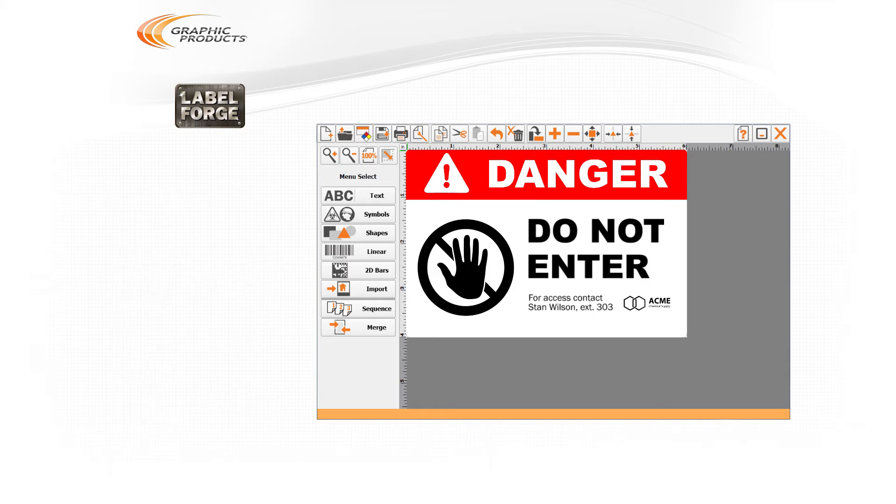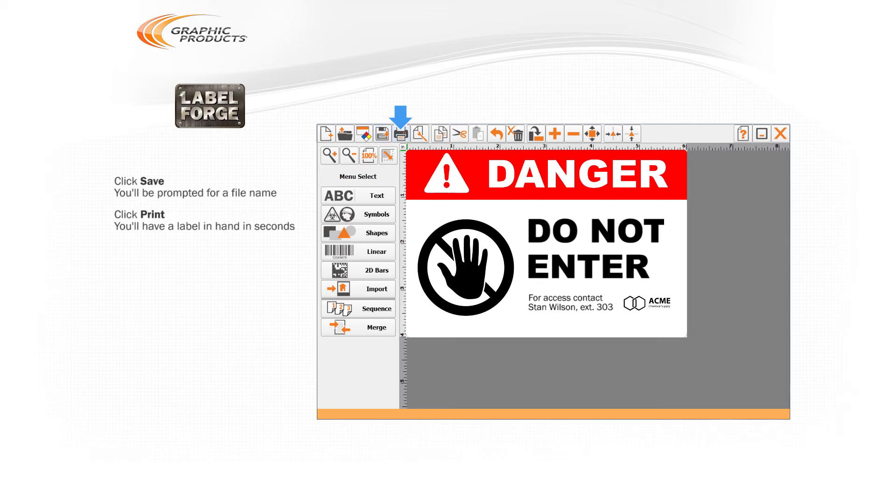When you're happy with the label design, you can save it for later by clicking the Save button in the toolbar. You'll be prompted for a file name. If you're ready to print, just click the Print button and you'll have a label in hand in just a few seconds.